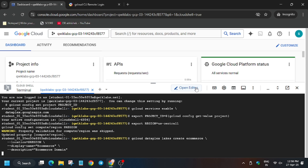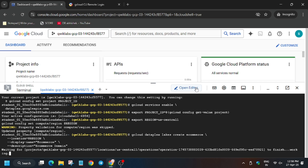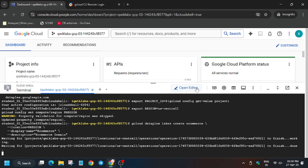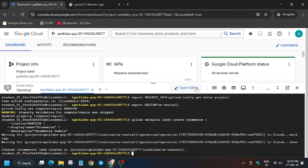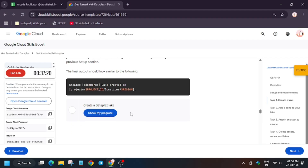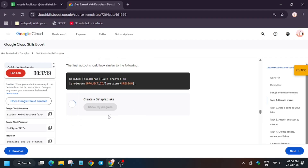The region is also set. Now the first step is to create a lake named 'e-commerce'. We are creating a lake based on the name e-commerce. Wait for the lake to be created — it may take two to ten minutes. The lake has been created after five to seven minutes, which may differ depending on your environment.